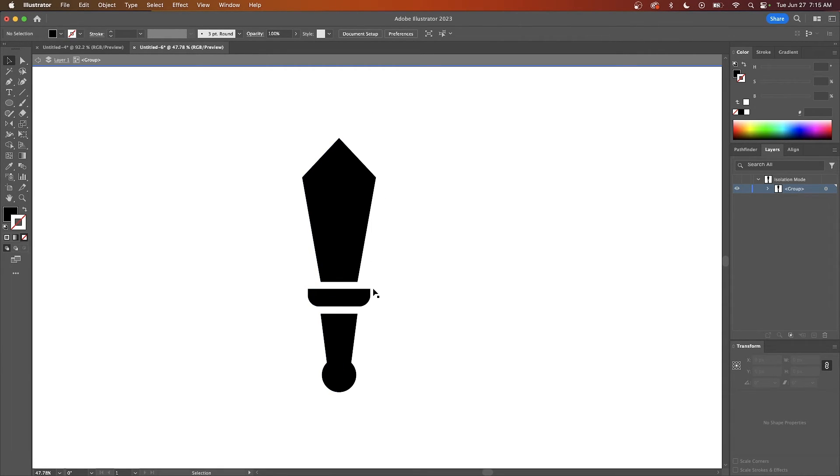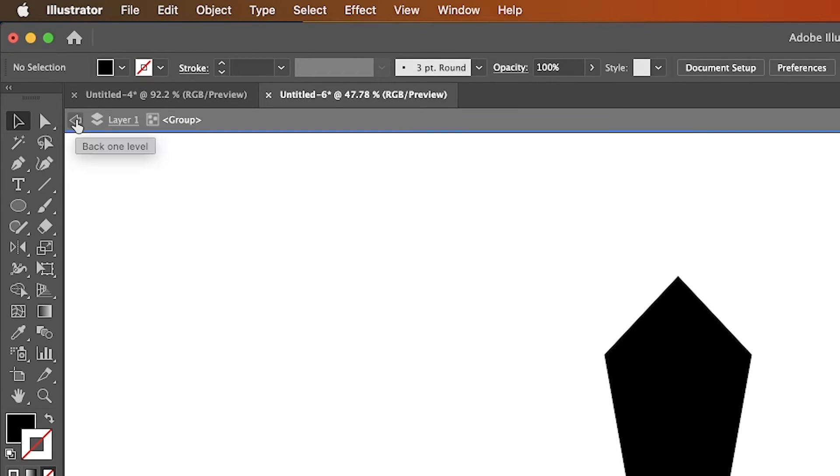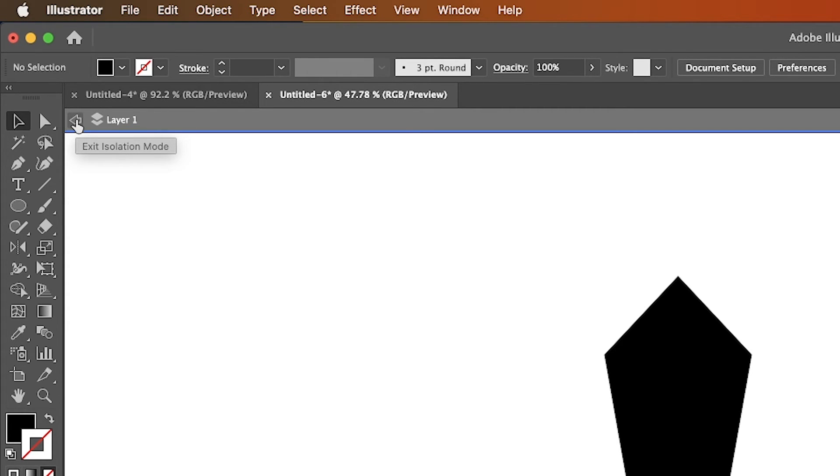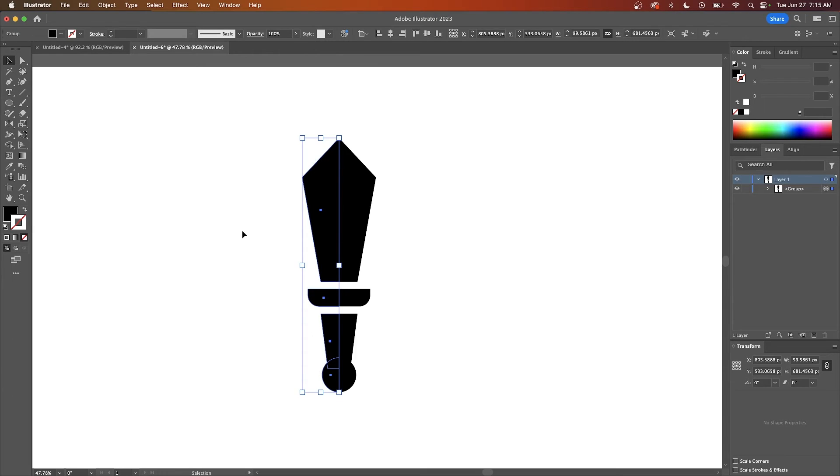If you want to exit, once you're finished you can exit isolation mode by clicking this little arrow icon up here. You'll have to click this twice: click it once to get out of the group and then again to get out of the layer. Now we are out of isolation mode.